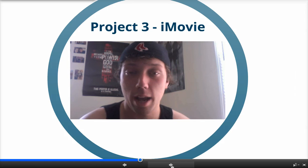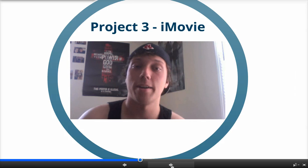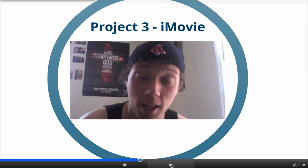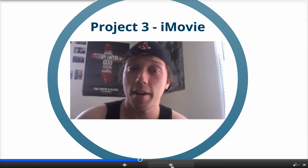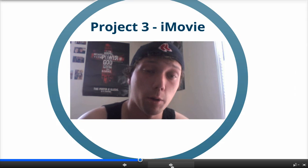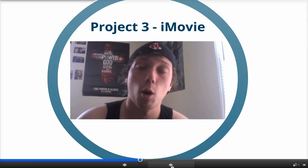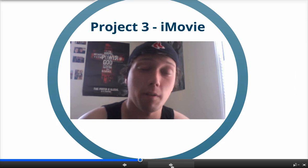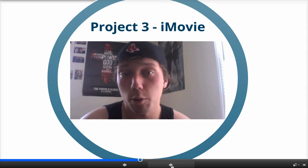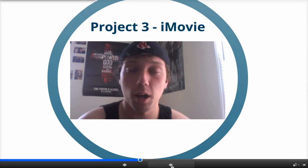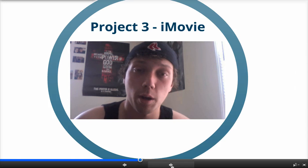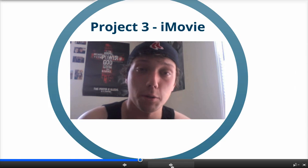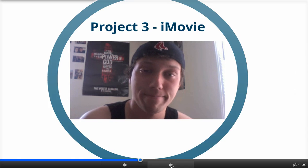So overall, it was a great refresher, and I guarantee it was extremely helpful for a number of people that may have not been familiar with iMovie. Or if they don't have a Mac, they use Windows Movie Maker. Project 3 was a lot of fun for me because I enjoy making videos a lot.